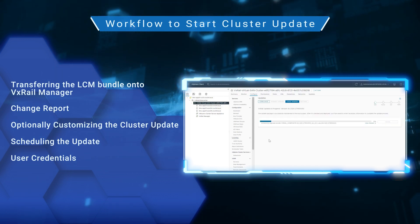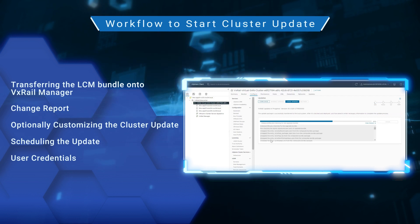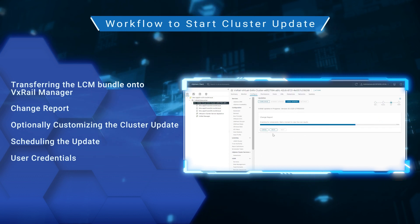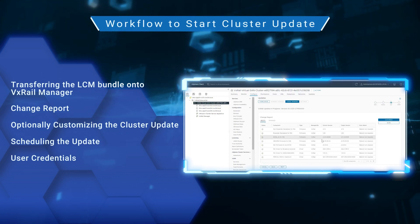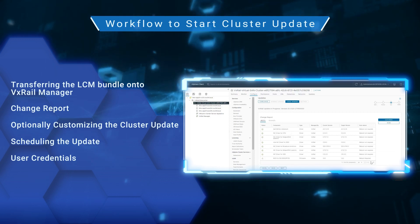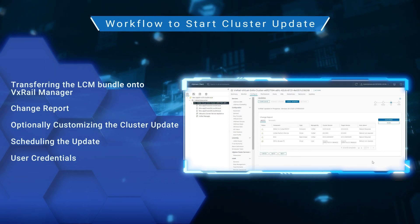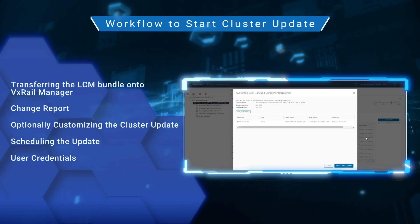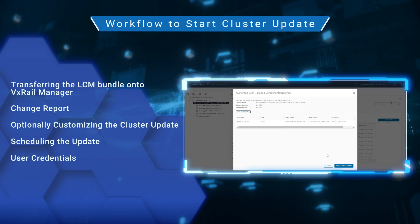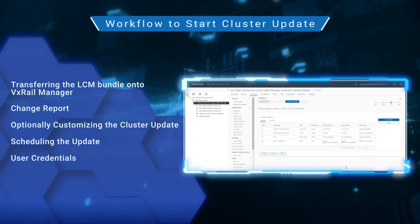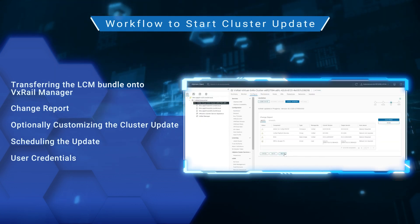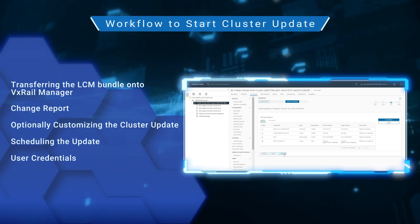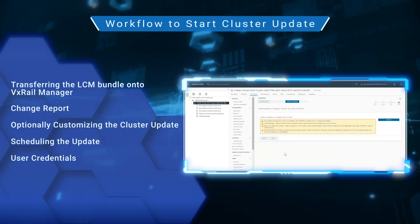After the LCM Bundle is staged, you can define the parameters of the cluster update. The Change Report, similar to what appeared in the Update Advisor Report, is generated again. If you have user-managed components you wish to update, such as Fiber Channel HBA or NVIDIA GPUs, there is an option to customize the cluster update. This means you can update all your components in a single boot cycle, which can cut down significant time in your maintenance window. Note that because these user-managed components are not part of the VxRail continuously validated states, you are still responsible for ensuring their compatibility and interoperability.